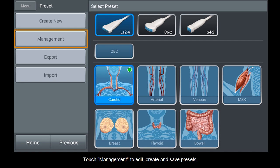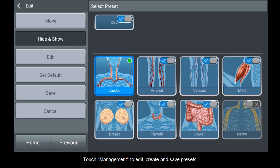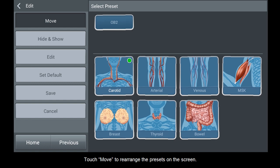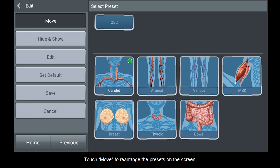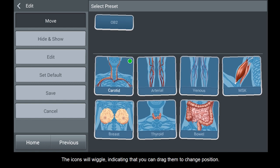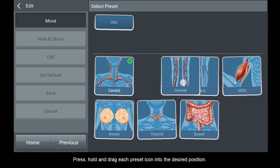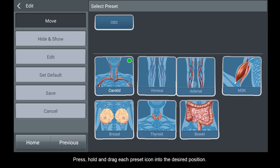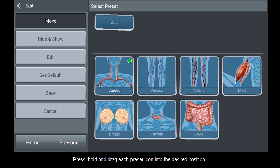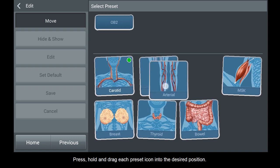Touch Management to edit, create, and save presets. Touch Move to rearrange the presets on the screen. The icons will wiggle, indicating that you can drag them to change position. Press, hold, and drag each preset icon into the desired position.